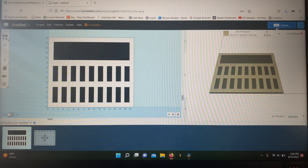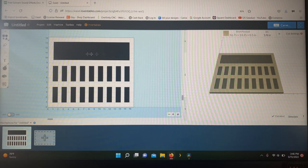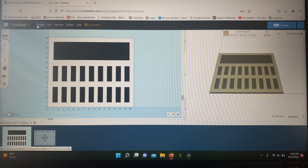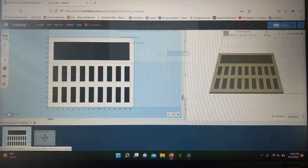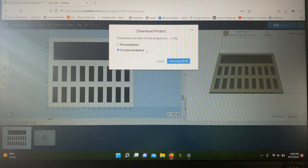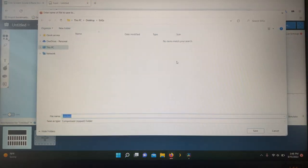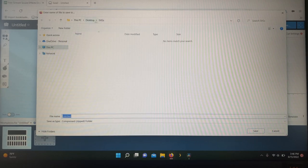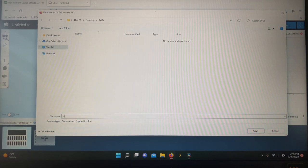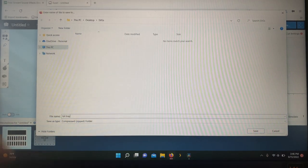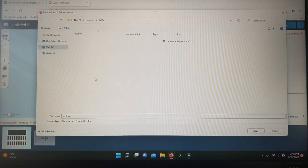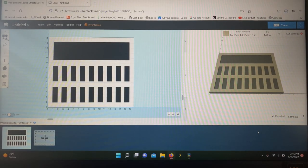So mess around with this for a little while. Once you get it exactly how you want it, I think this is where I'm at right here. I'm going to like this. Come up here to Project, Download Project Zip. It'll ask you all work pieces or current. I only have one file here, so current. Then click Download Zip. I've got mine saved here on desktop SVGs. I'm going to save this as bit tray and then just click save.